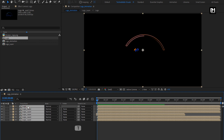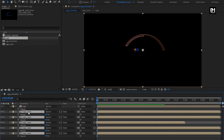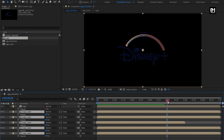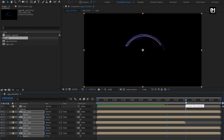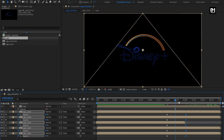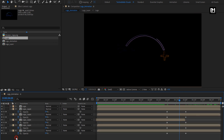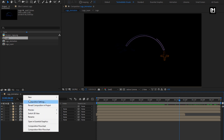Now for all the composition layers, press T to bring up the opacity. Except for this logo composition, we will create opacity keyframes for all the logo layers at 4 seconds. Create keyframe for opacity. Now go to 5 seconds. Change opacity to 0%. Perfect. Now let's create a null object.